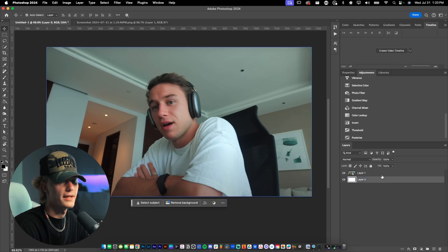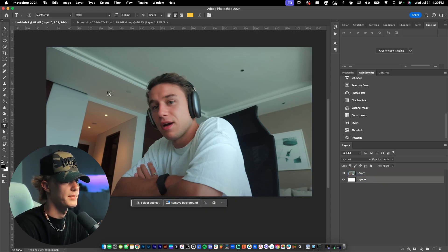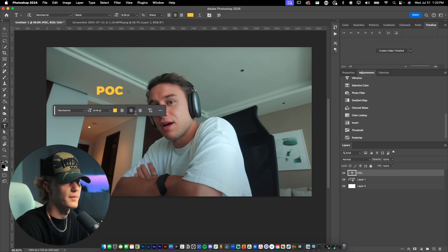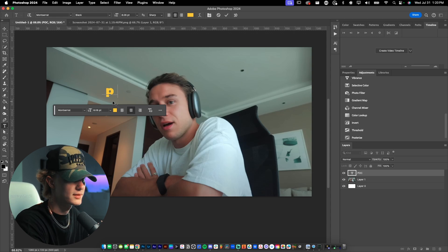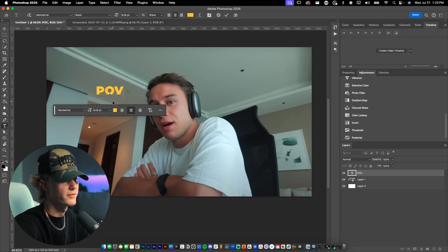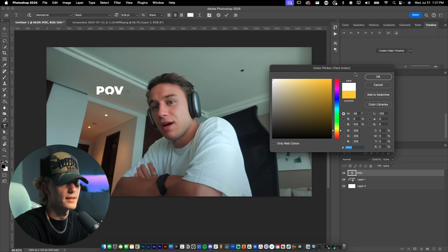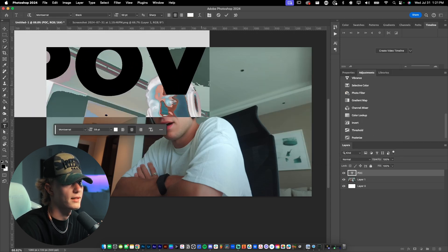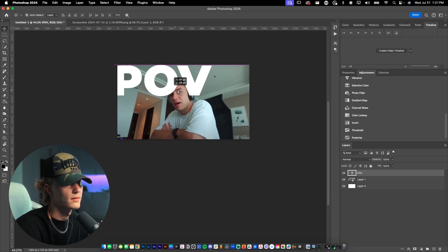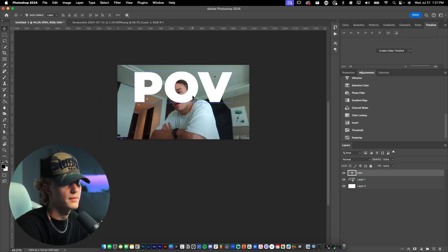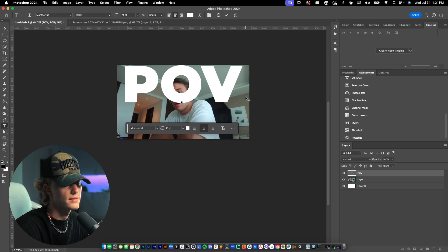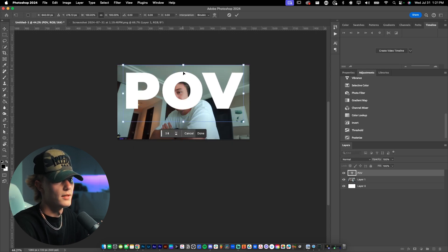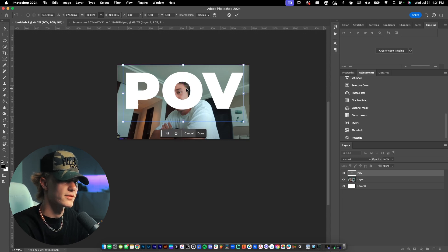Now we want to go ahead and type the POV just so we can lay it out. Bring the layer all the way up top. Type capital P-O-V, then just select it, make it white — it should already come white, but if not, just fix it. Then you literally drag it up to the size that you like, maybe a little bit bigger, just like that. Then we'll center it — when you see this purple line, that means it's centered. Super easy.